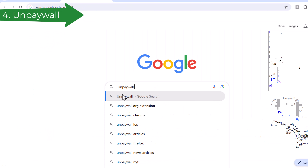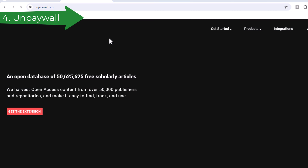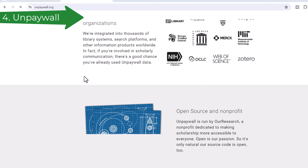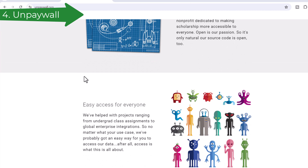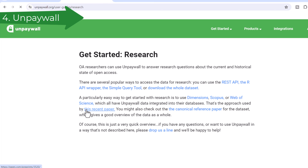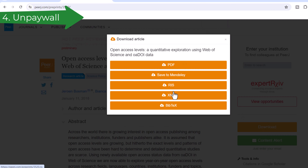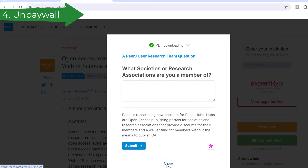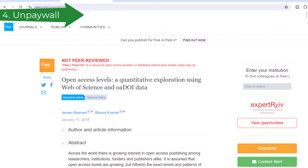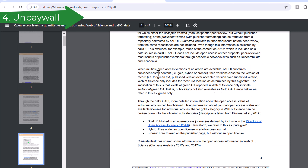Number 4: Unpaywall. Unpaywall harvests open access content from over 50,000 publishers and repositories, and makes it easy to find, track, and use. It is integrated into thousands of library systems, search platforms, and information products worldwide. If you're involved in scholarly communication, there's a good chance you've already used Unpaywall data. Unpaywall is run by Our Research, a non-profit dedicated to making scholarship more accessible to everyone. Its source code is also open.